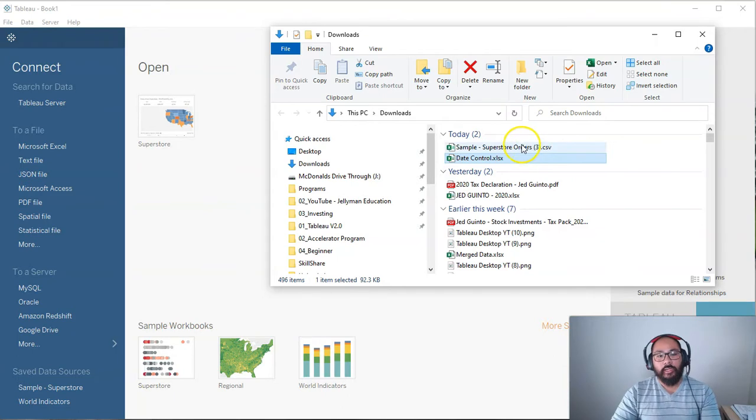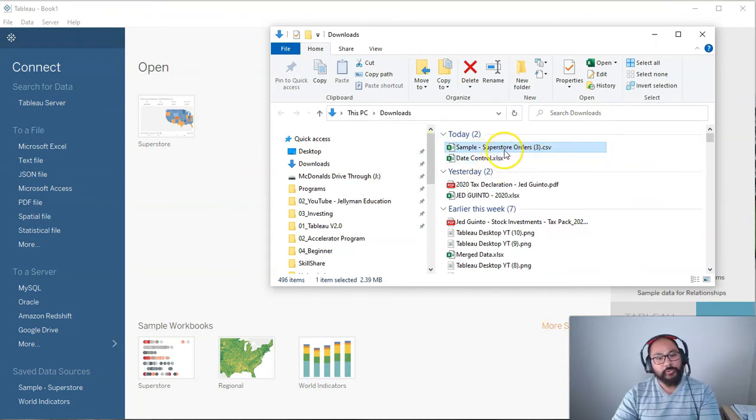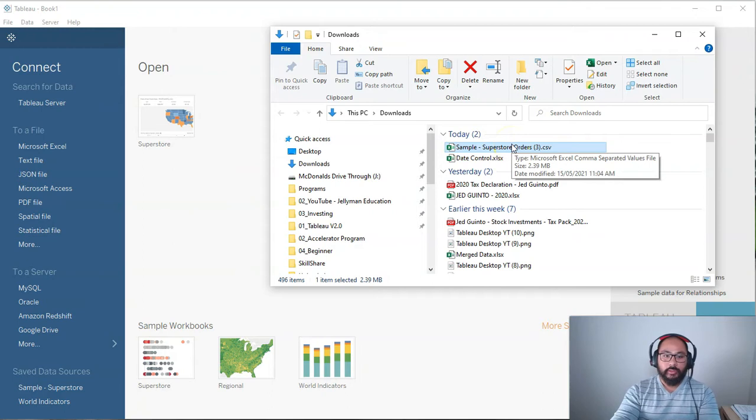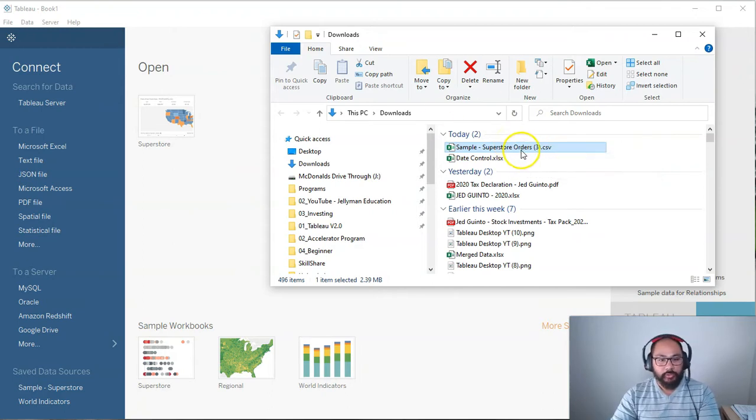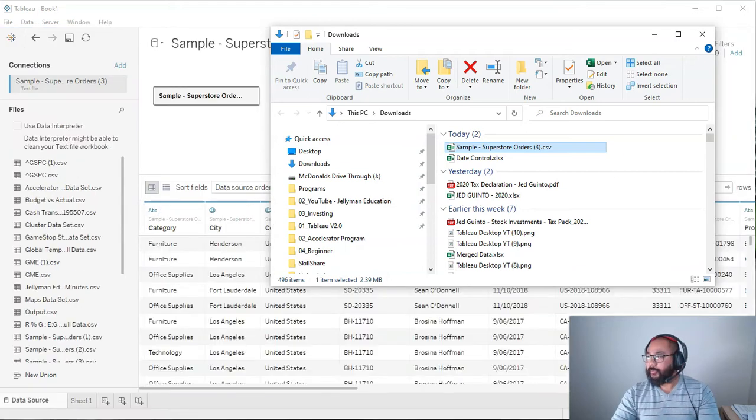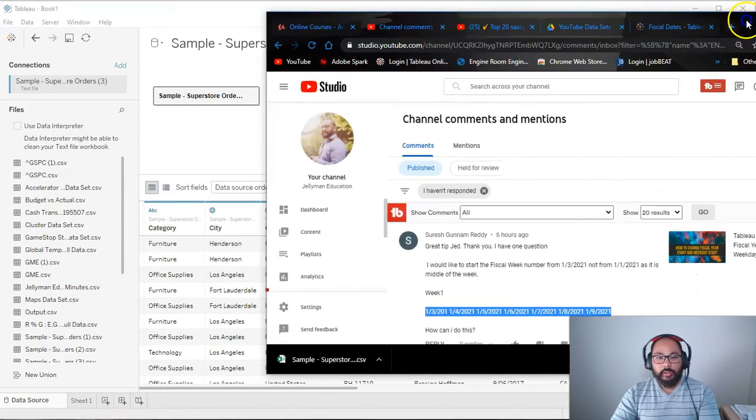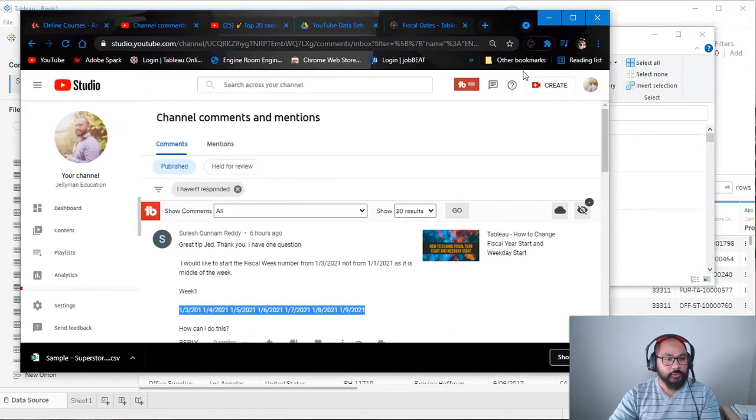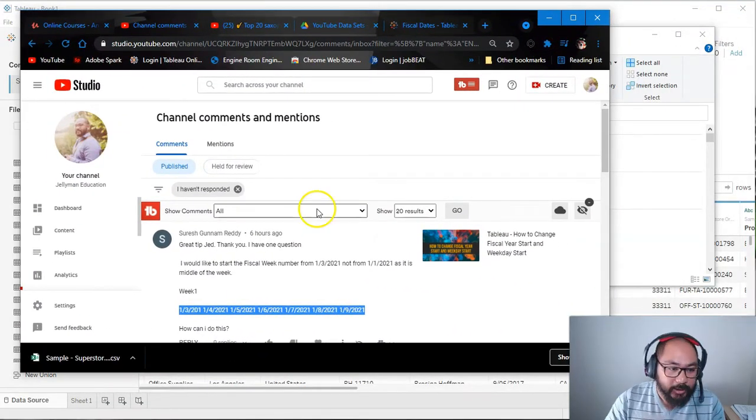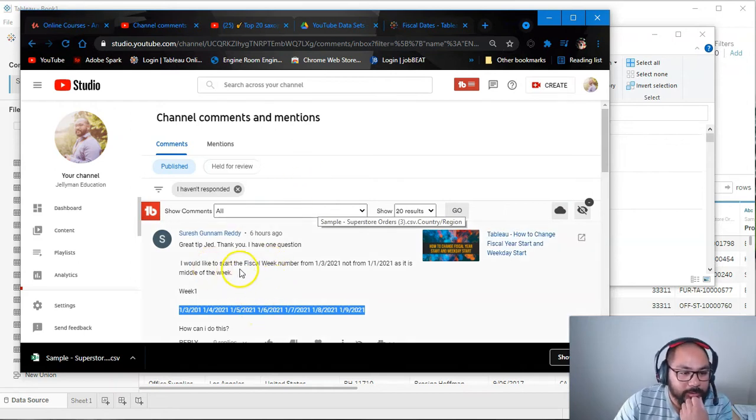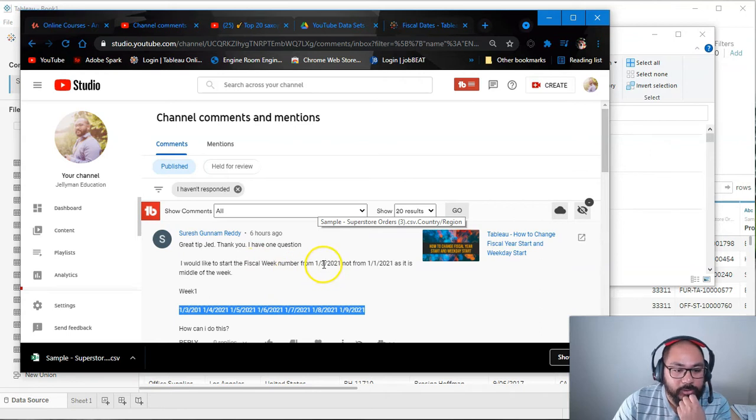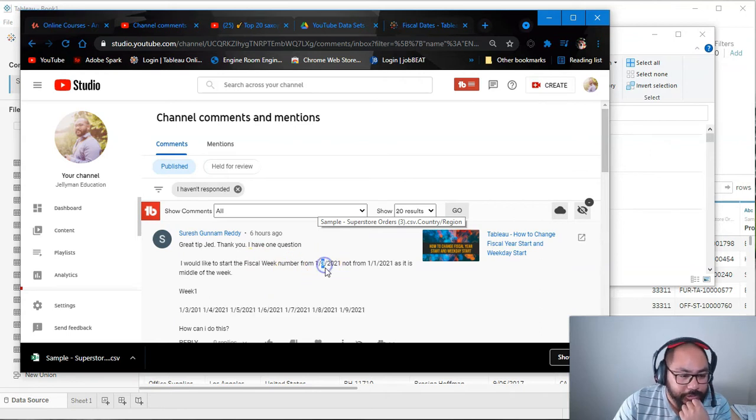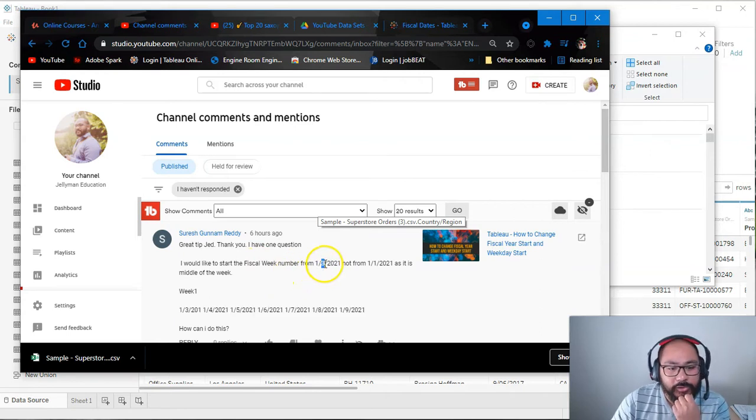Here we are in Tableau and I'm going to load up the Superstore data set which I use all the time. If you want to follow along with this it is in the description below. So let's just load that up. I'm going to drag and drop and before we begin I'm going to show where this question came from. Suresh asked this question: I would like to start the fiscal year the fiscal week number from first to the third.